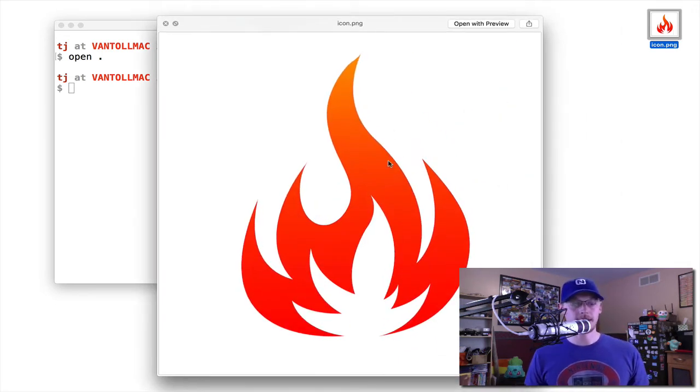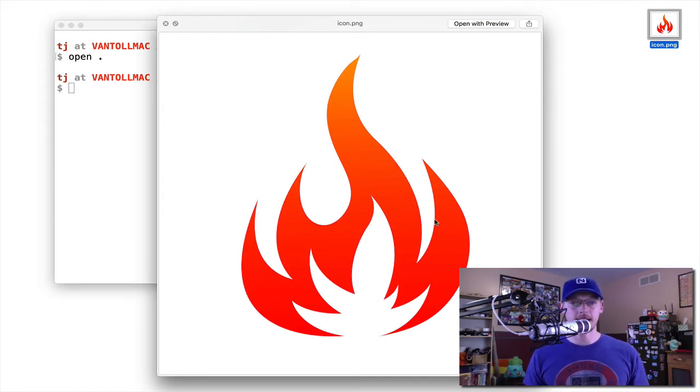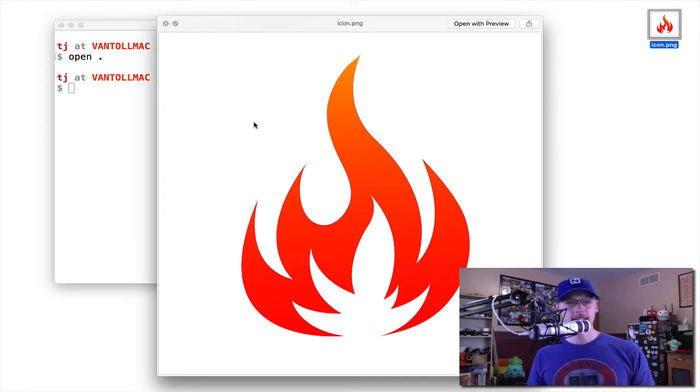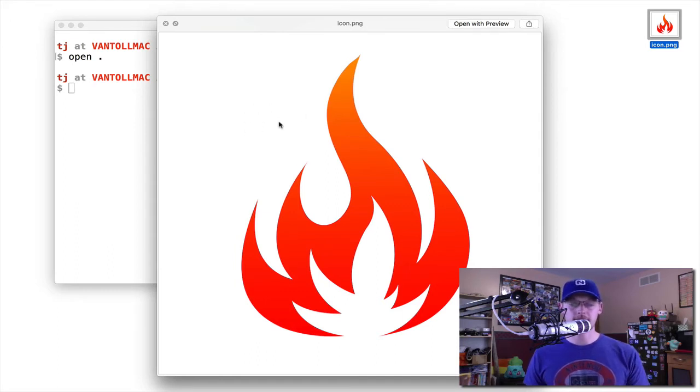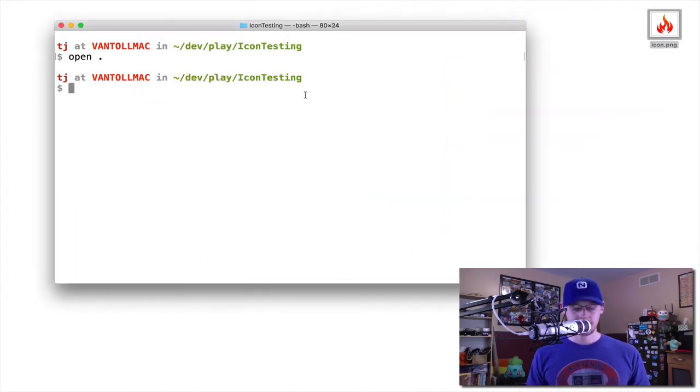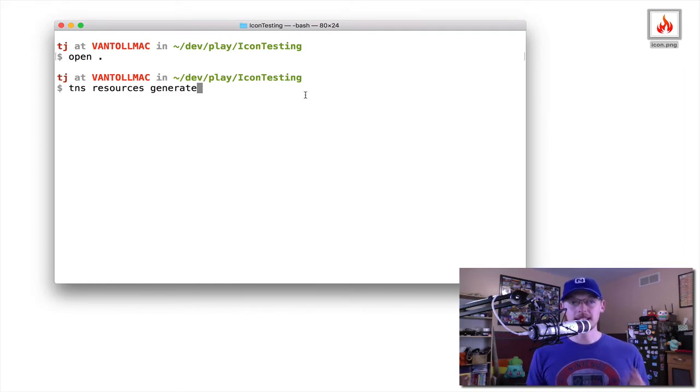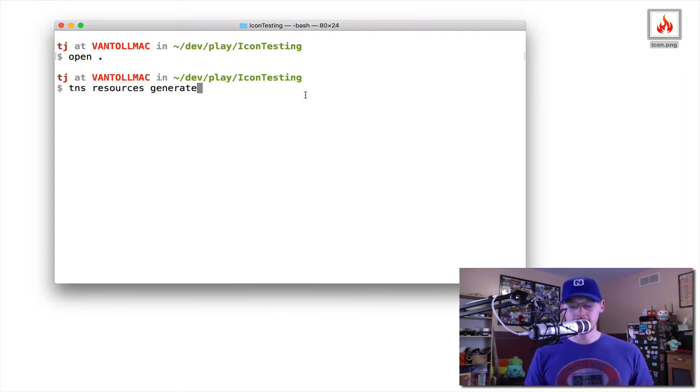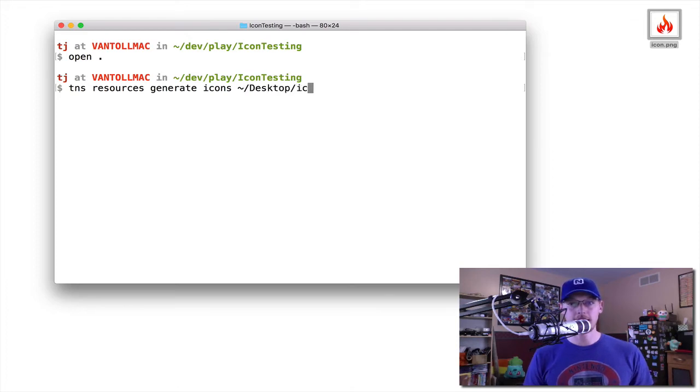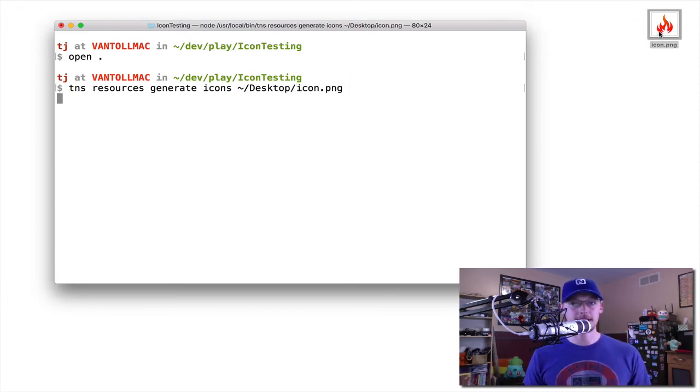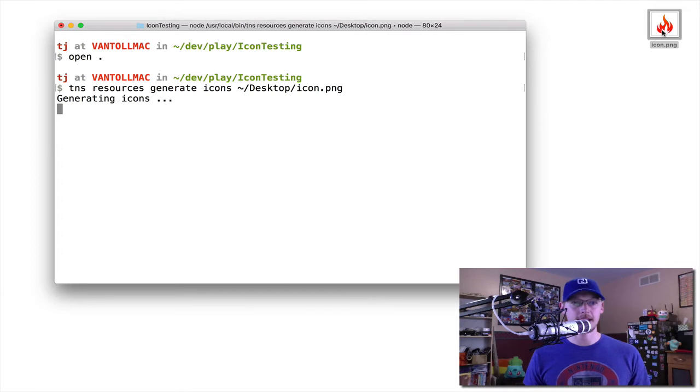So I have this file here with just a simple little flame icon. You also want to make sure that this icon has a solid color background, so you won't want to use a transparent color here. This is actually a solid white color that you see. After that, all you have to do is run the new TNS Resources Generate command. I'll pass icons for the first run, and then I also have to pass it a path to that icon file that I have on my desktop here.